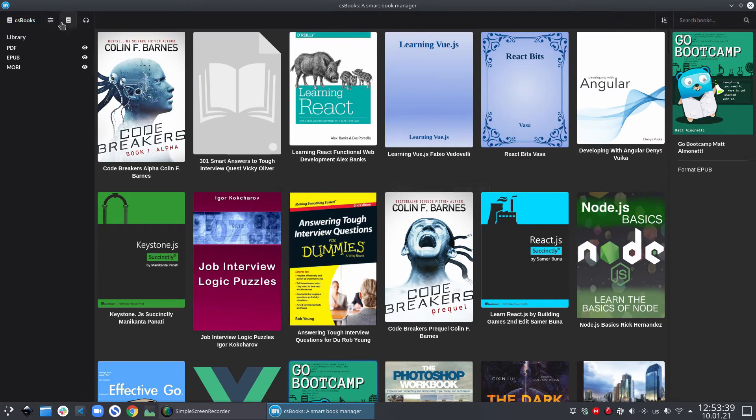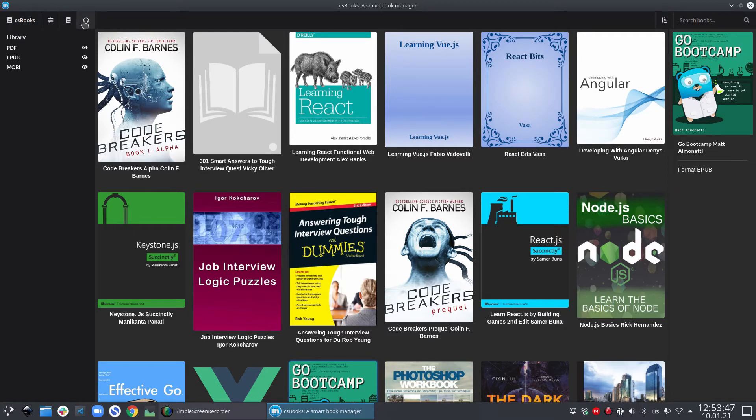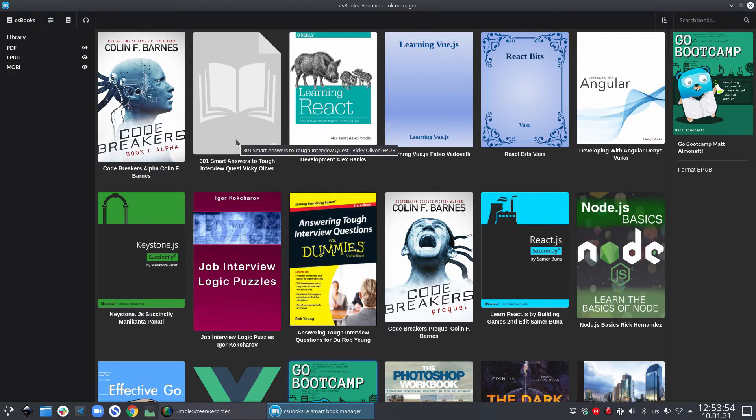The next hot new feature is the audiobooks integration from LibriVox. LibriVox provides all the public domain audiobooks for free. Before we move on to the audiobooks section, let's open some books to see how the viewers look like.